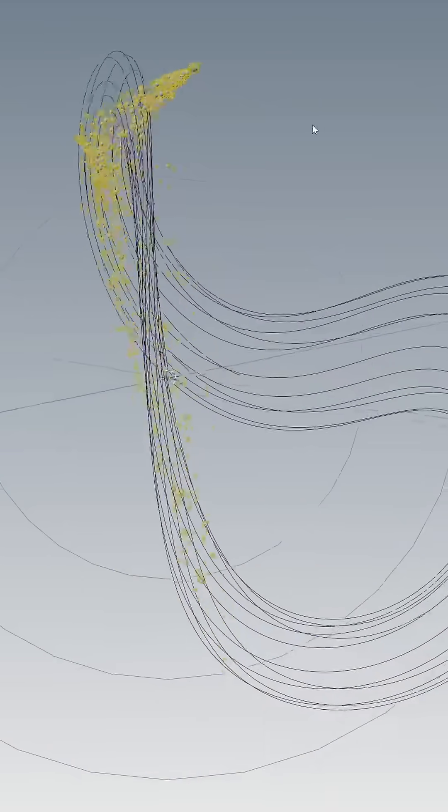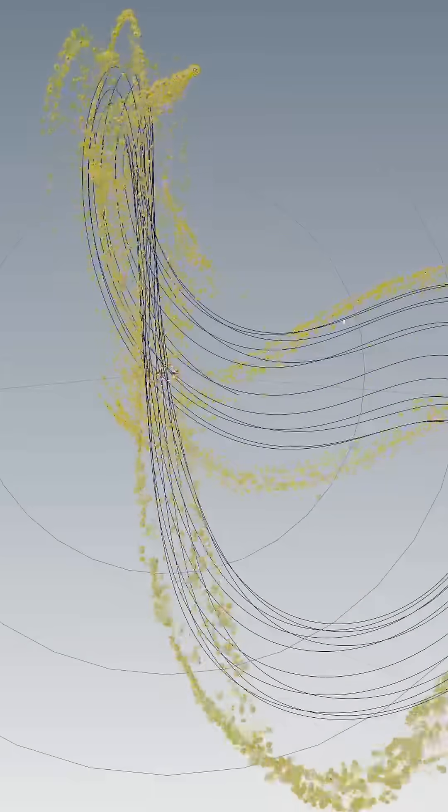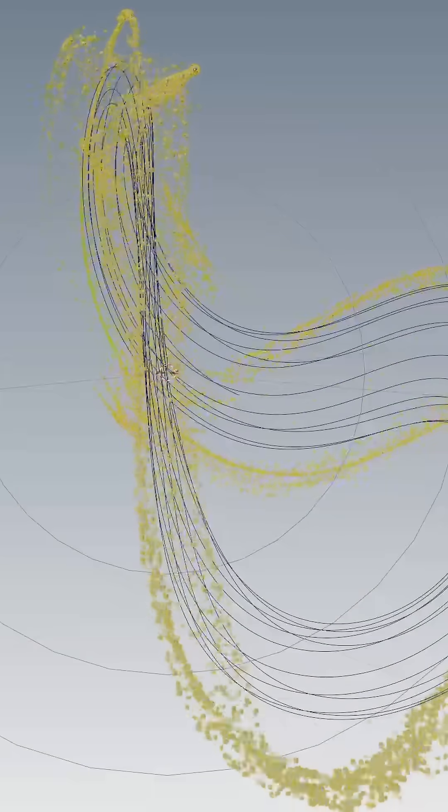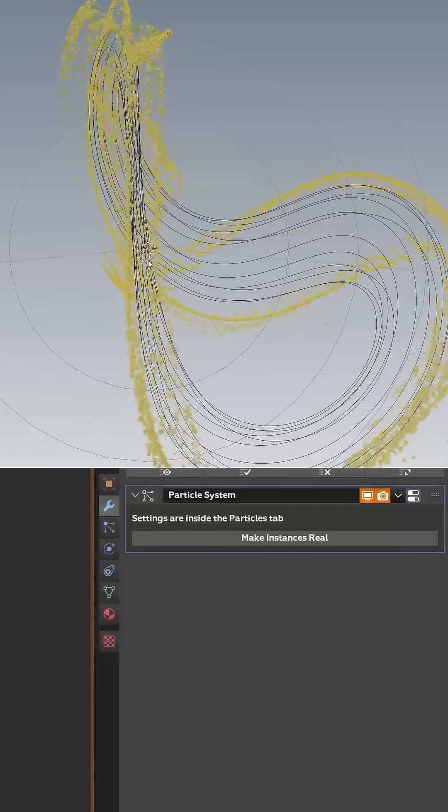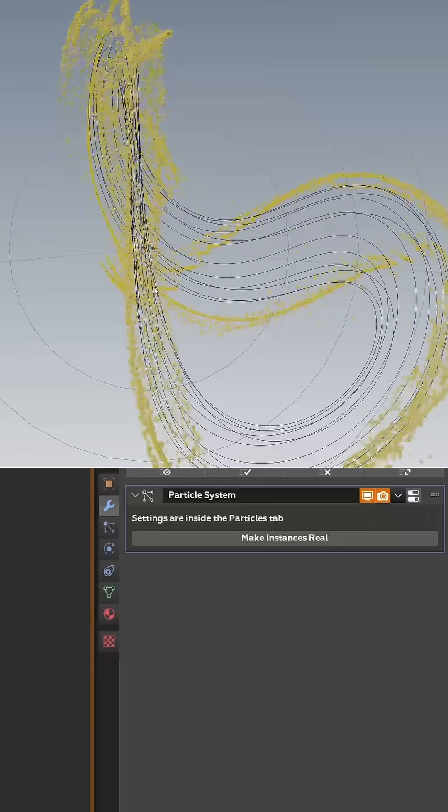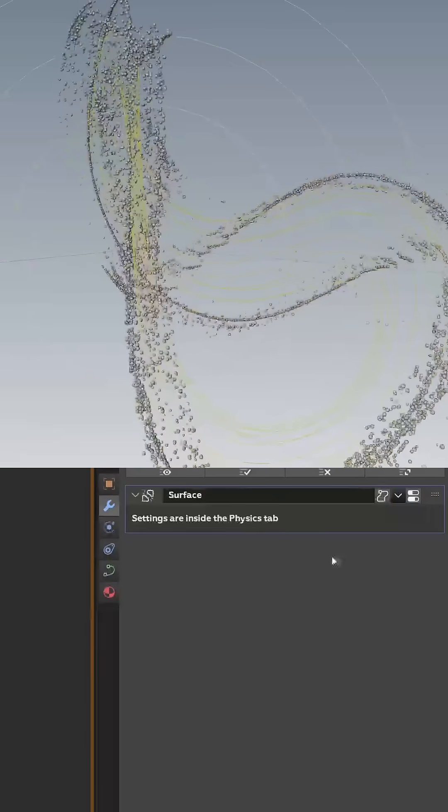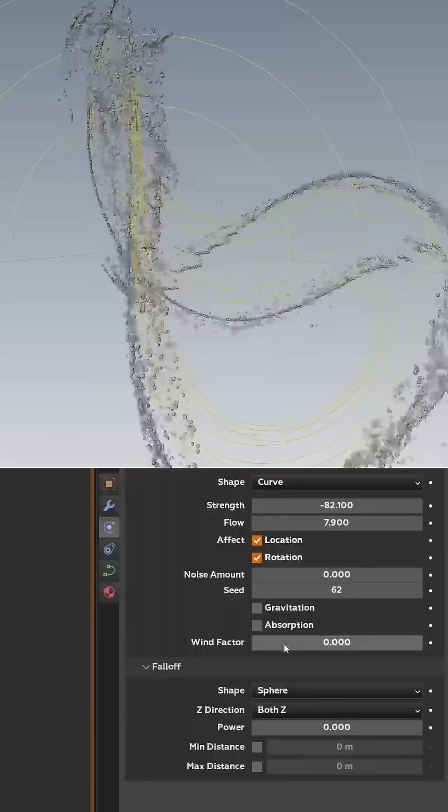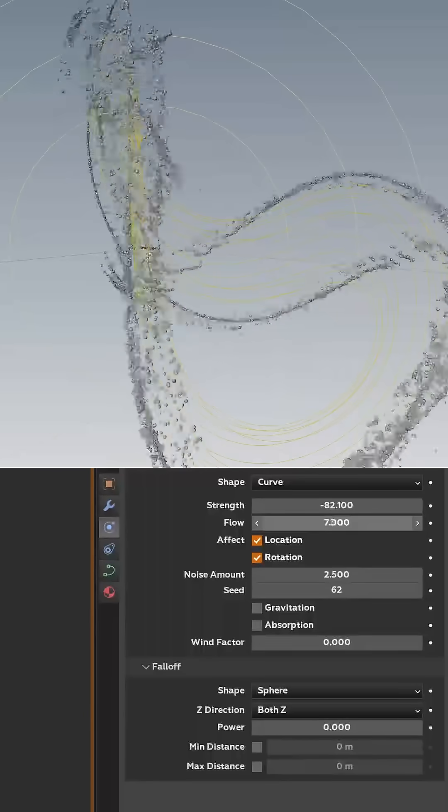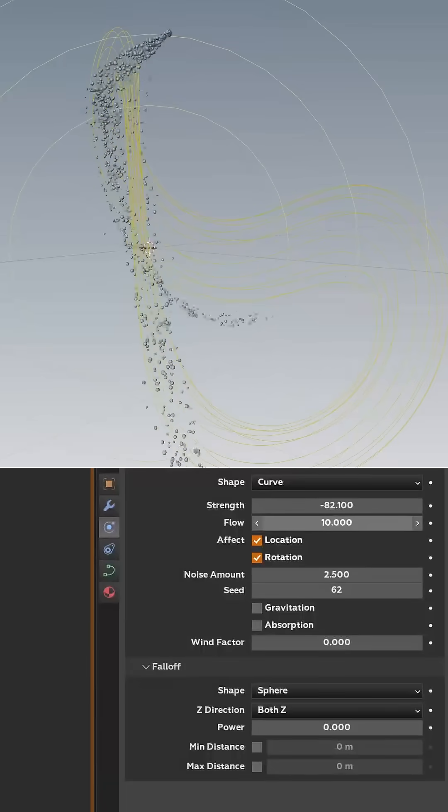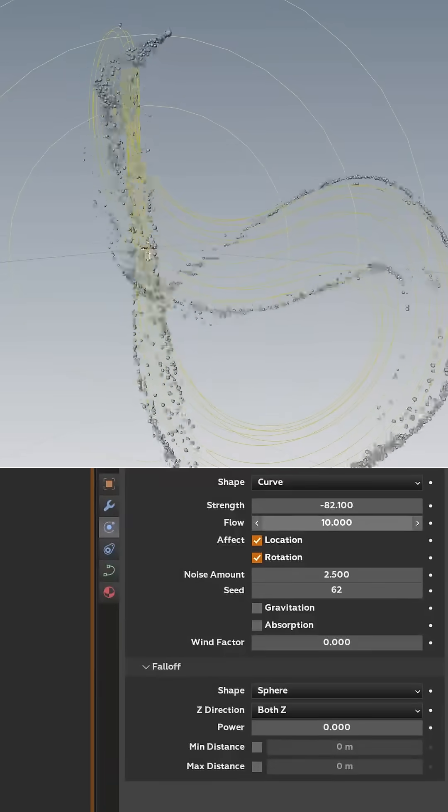You can go in and adjust the lifetime and all that good stuff. You can also go back in here and start adjusting noise and your flow strength, as you can see.